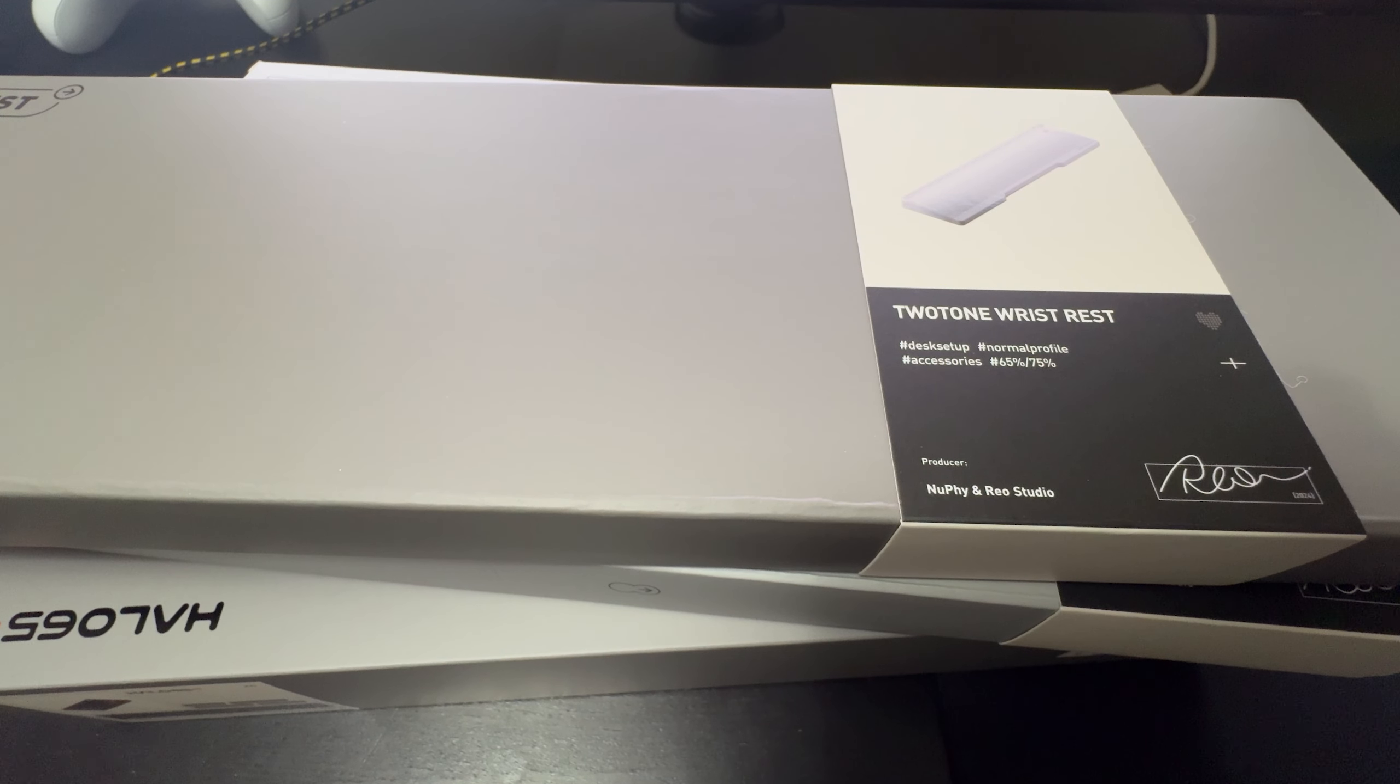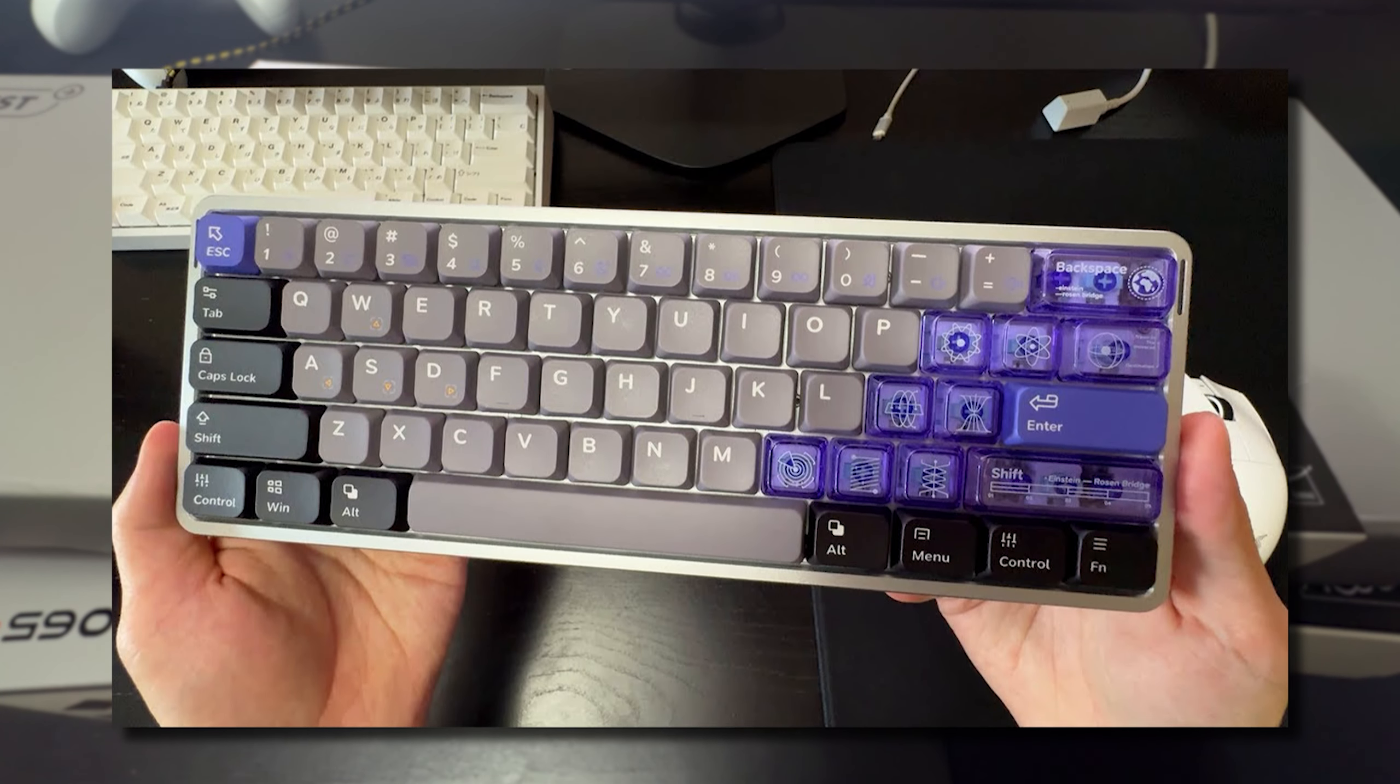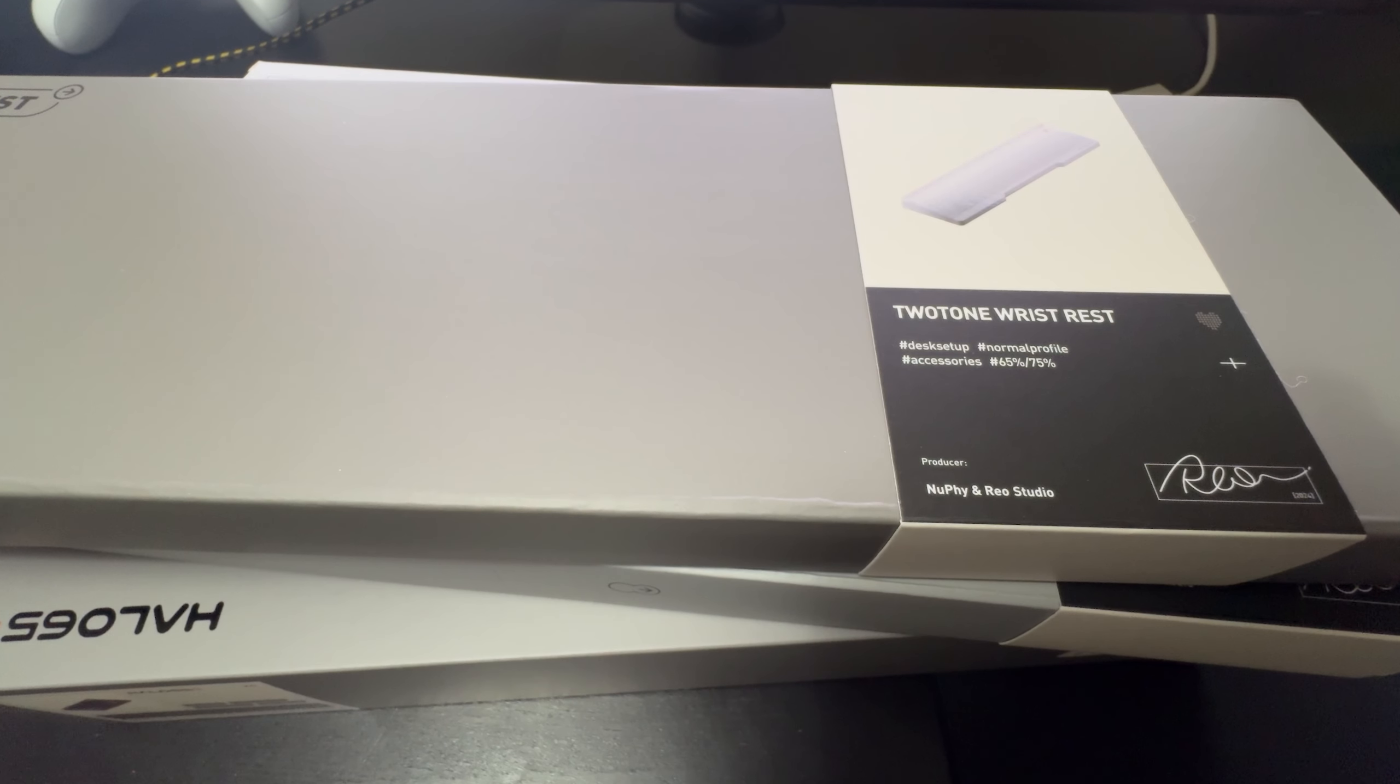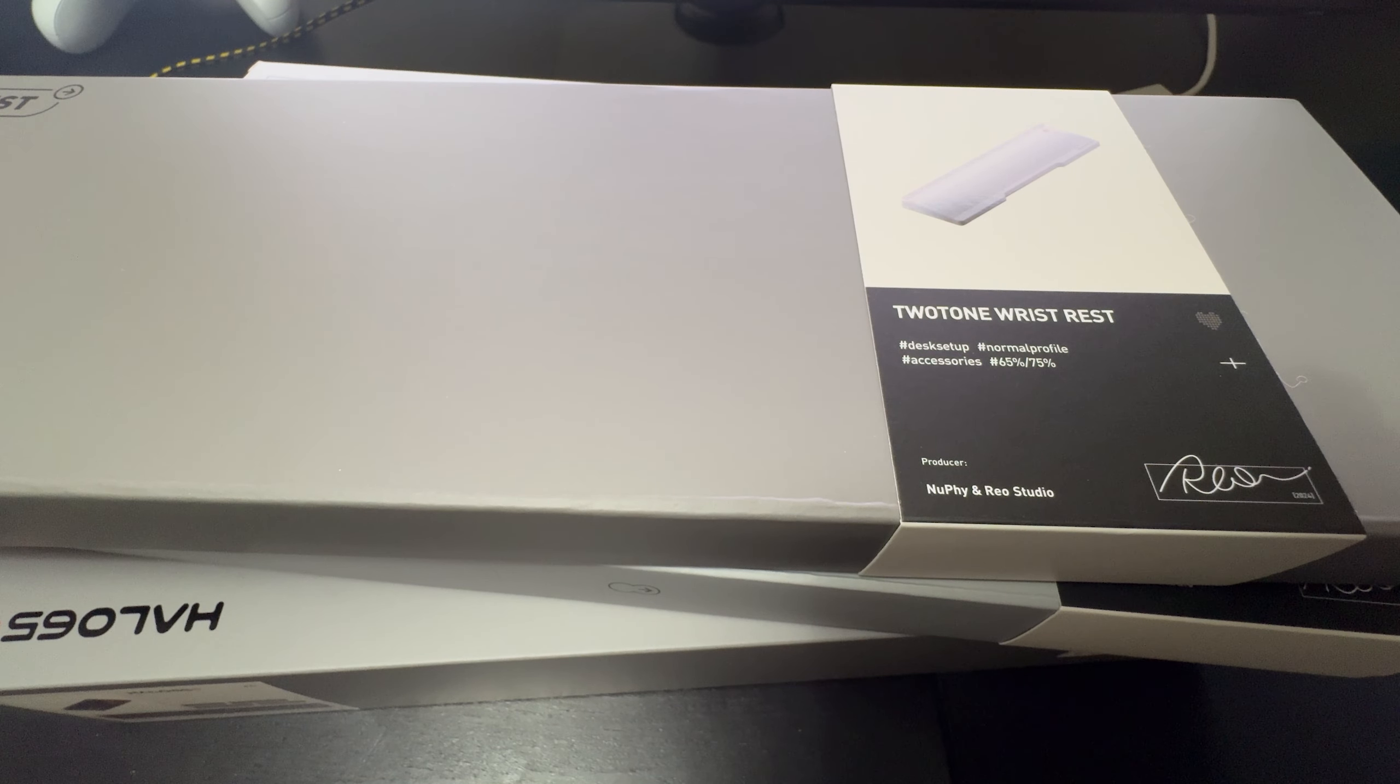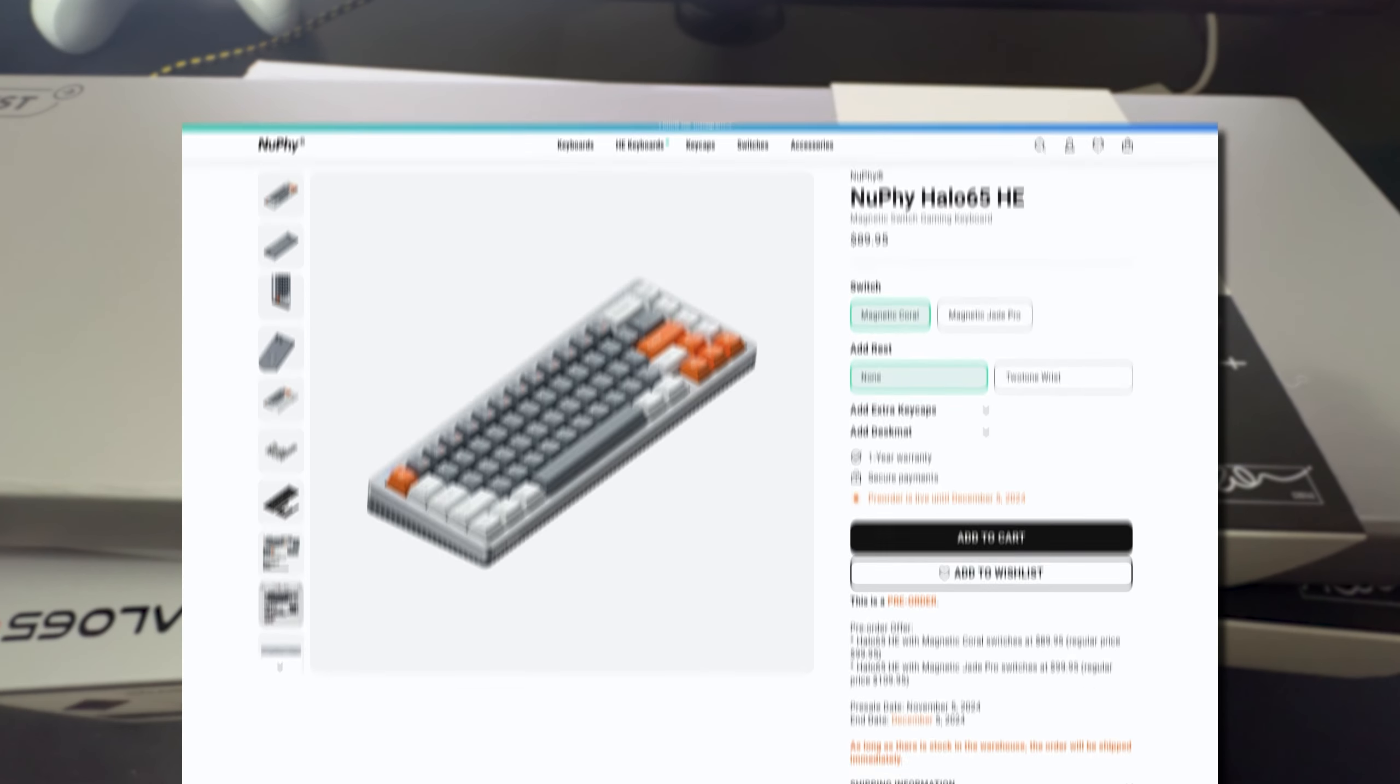If you guys remember earlier on my channel I reviewed the Nufi Air 60 HE and I really liked that keyboard. It was a low profile hall effect, the world's first ever low profile hall effect keyboard and I highly recommend that keyboard if you guys are looking for a low profile hall effect. Extremely well built and priced very fairly as well.